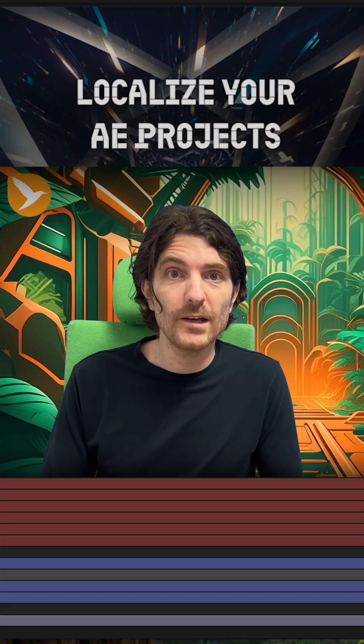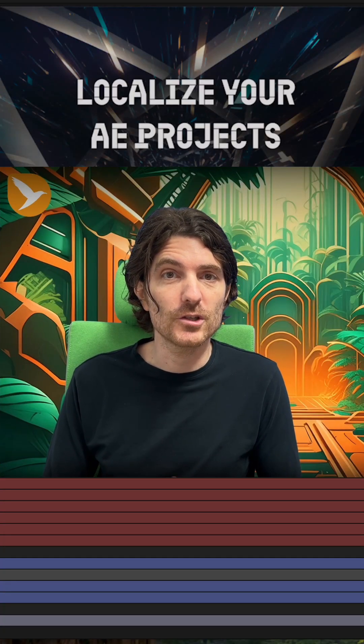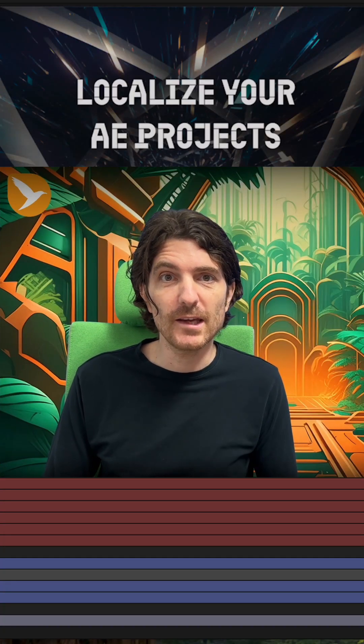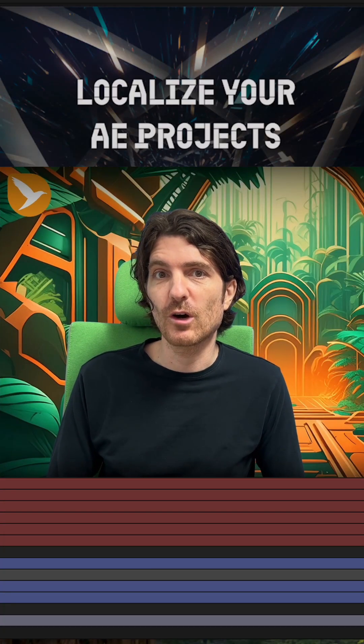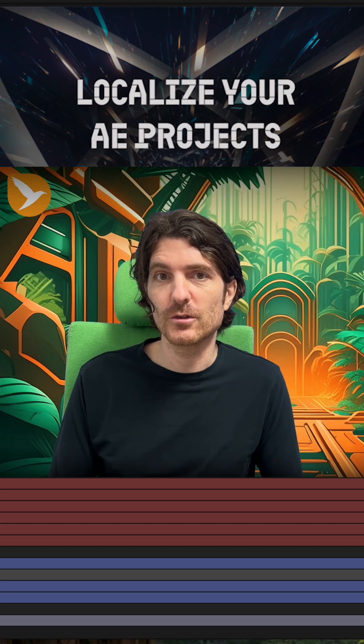If you need to localize your After Effects project into multiple languages, this ChatGPT workflow is for you.